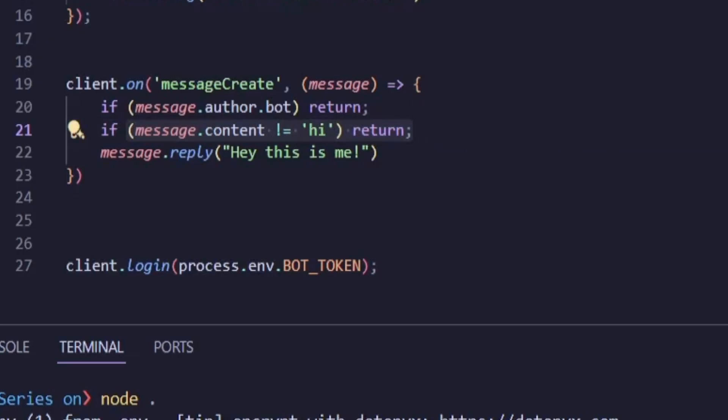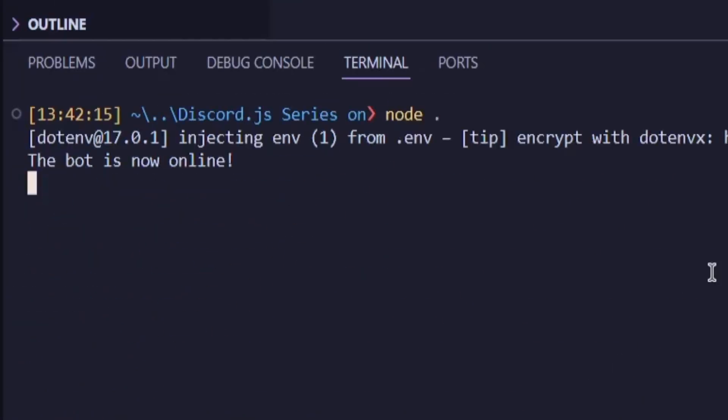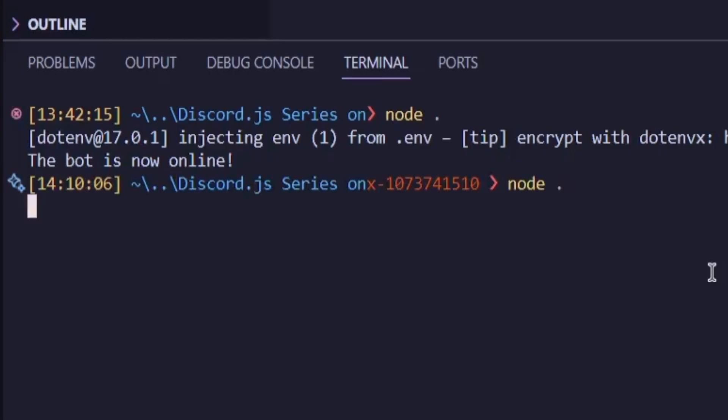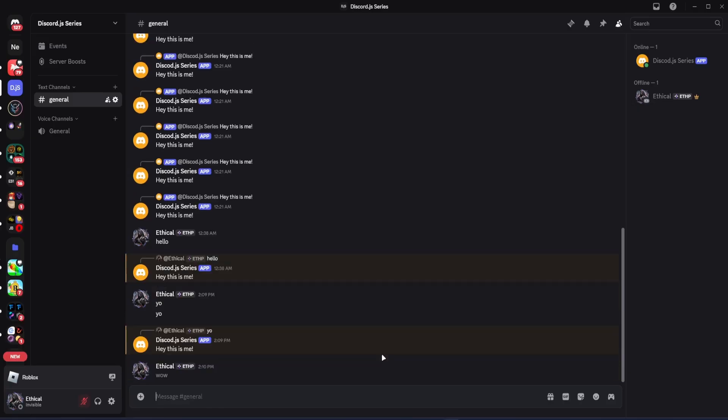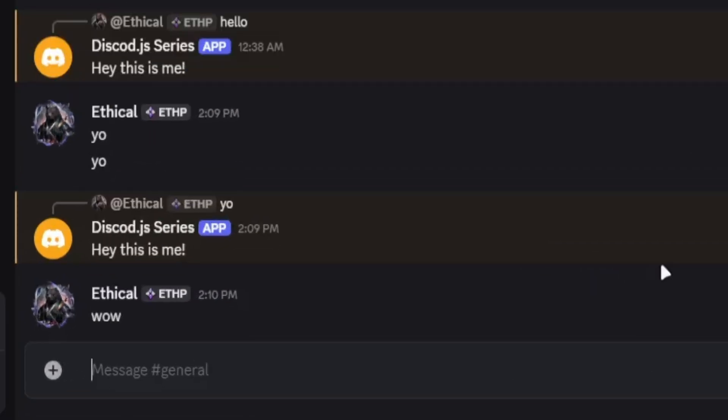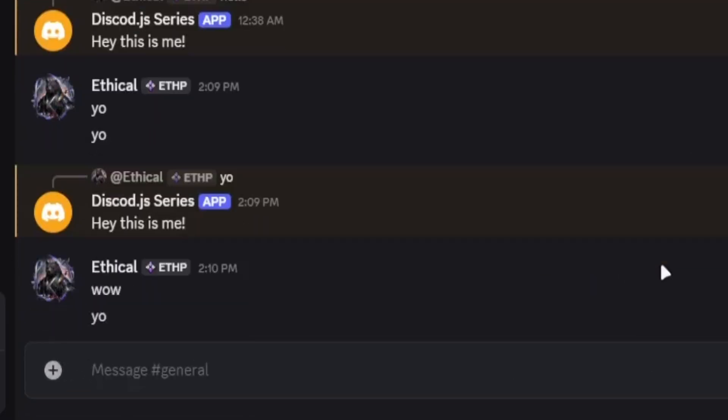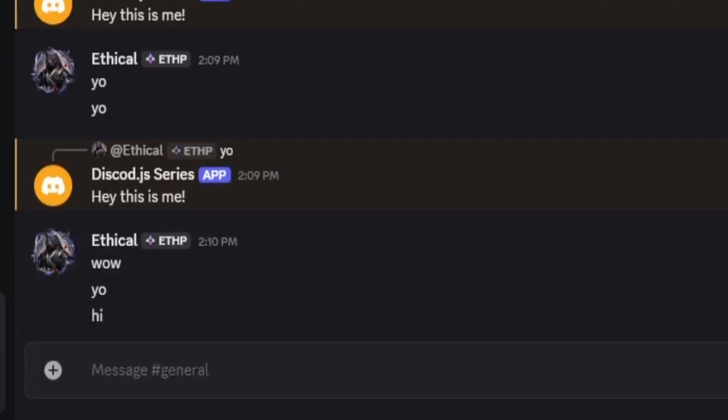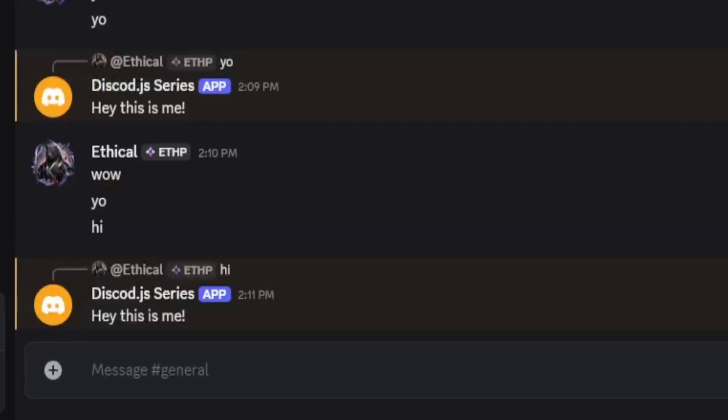Now, let's restart our bot and test it. If I go back to Discord and type anything else, like wow or something random, the bot won't reply. But if I type hi, the bot will reply, which is very nice.